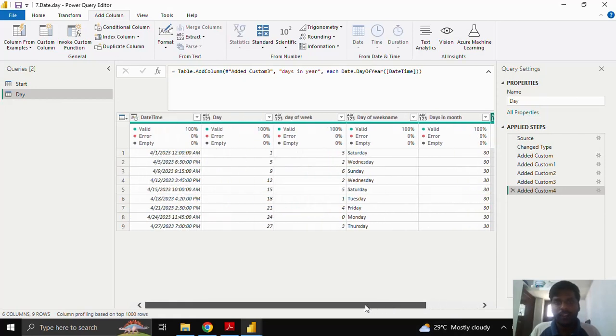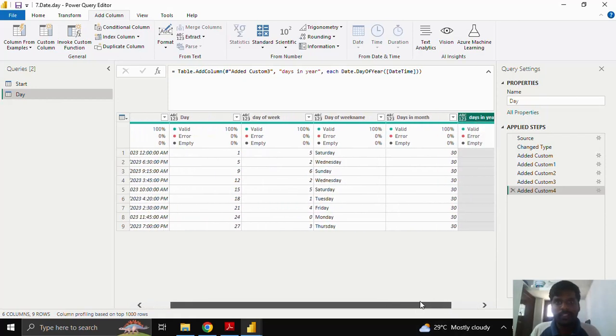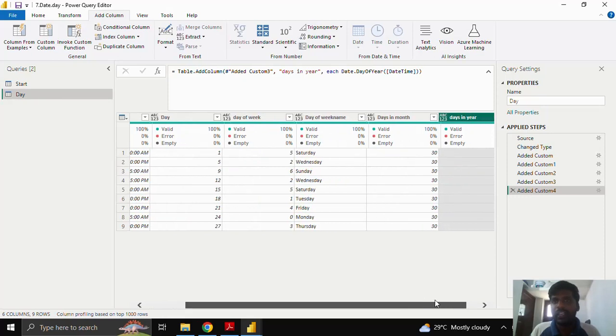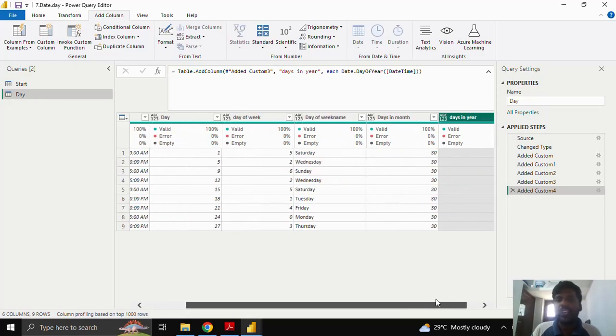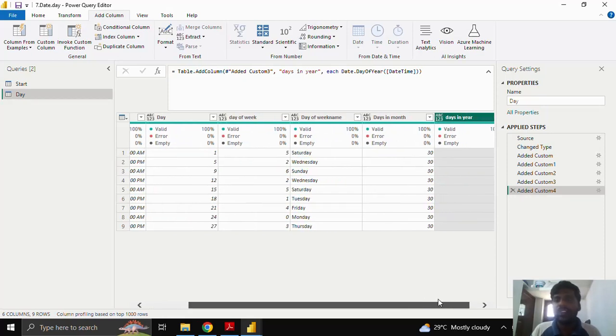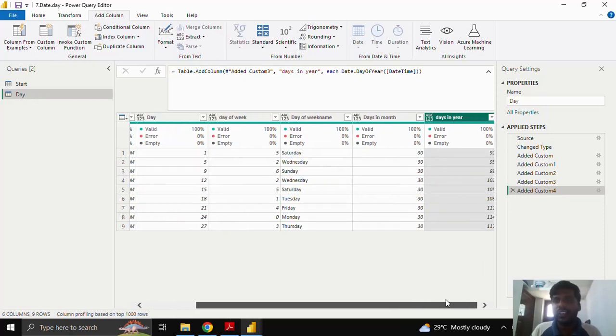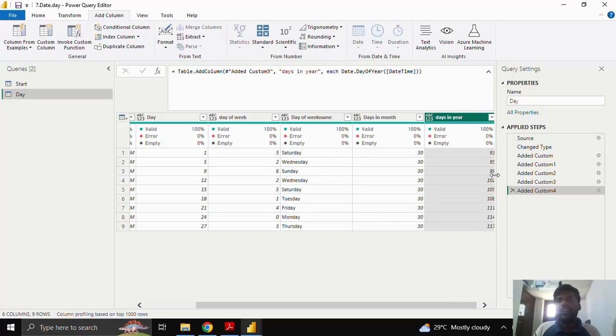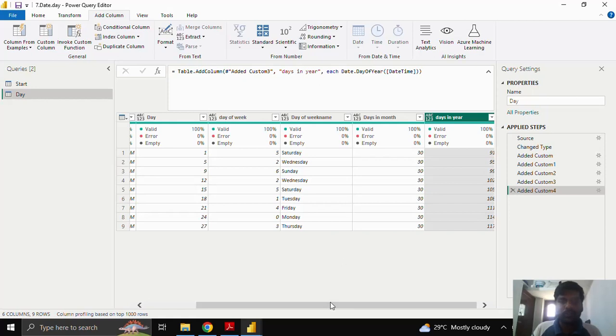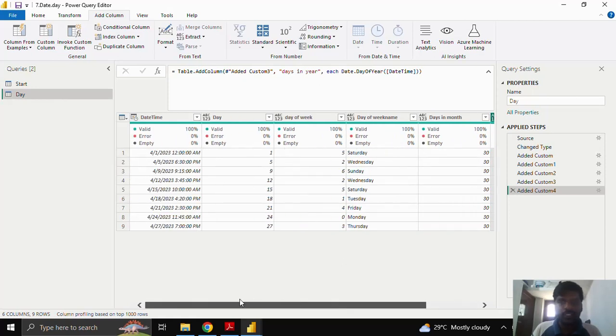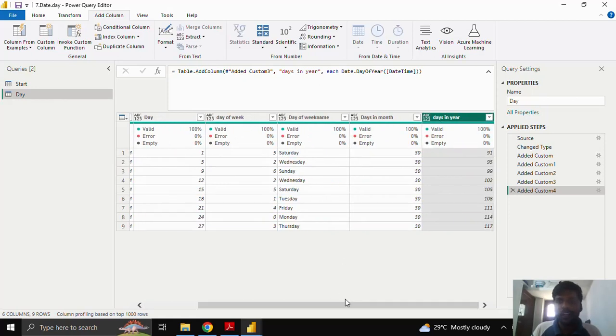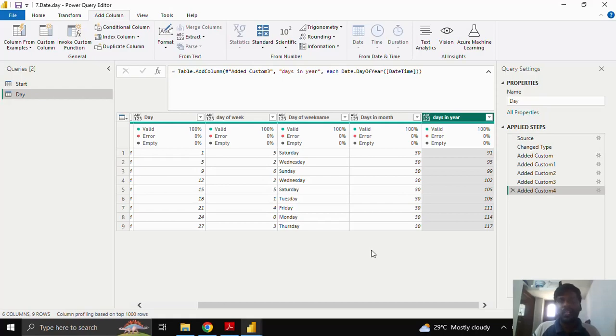So we have gone through the date.day function, day of week, day of week name, days in month and day of year. Like for now try to refer these functions. Practice it. Thank you for watching and we shall meet in the next video.